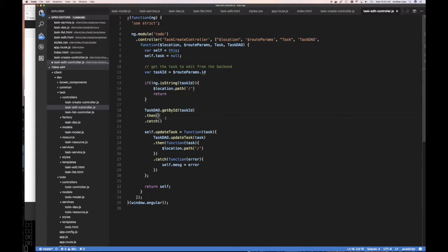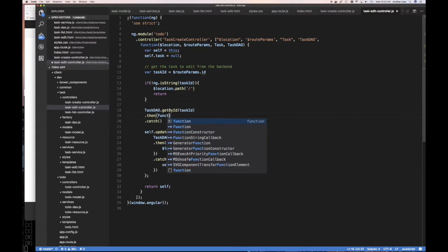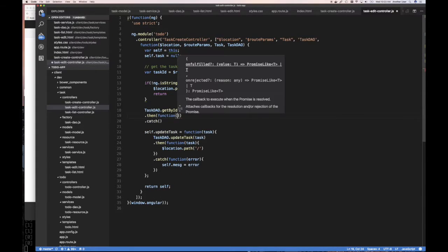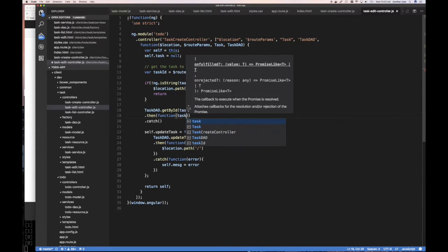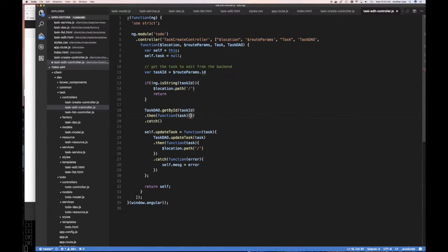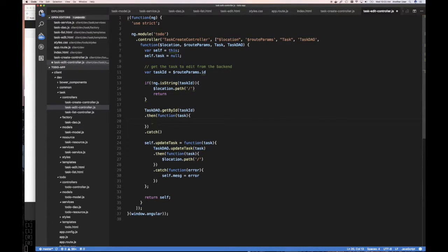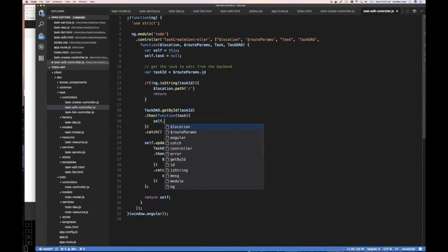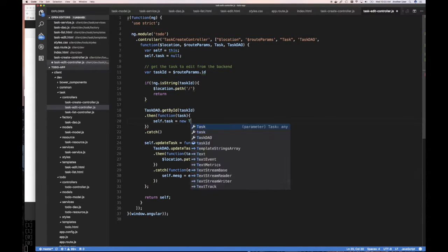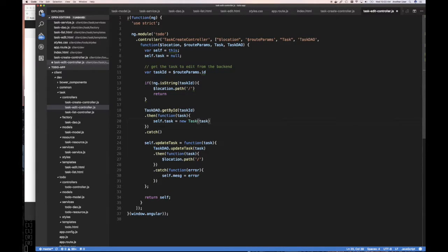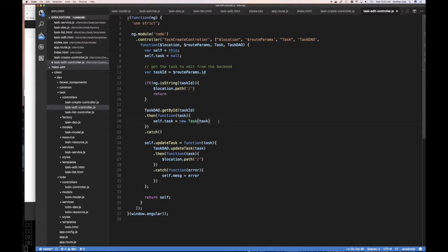Now, if it's valid, of course, if you've reached this point, and of course, return, you don't want to continue. So if you've reached this point, if you're successful function, if you're able to fetch a task, that task, of course, that's when you're going to do self that task is equals to new task, given the task that you got back from the backend.